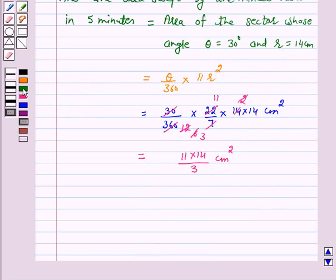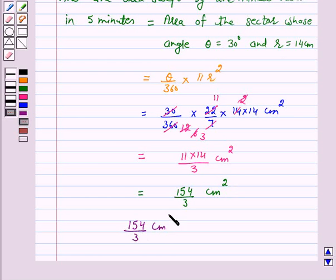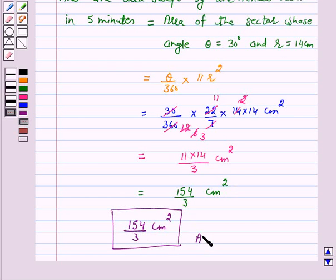On simplification, we get 154 upon 3 cm squared. I hope the solution is clear to you. Bye and take care.